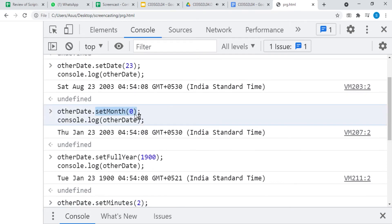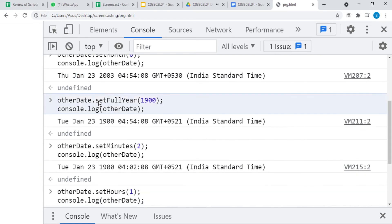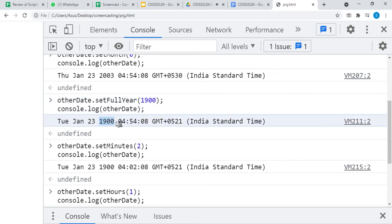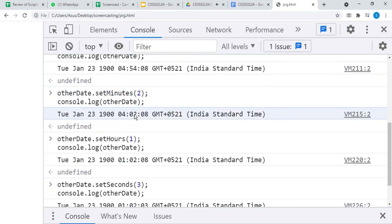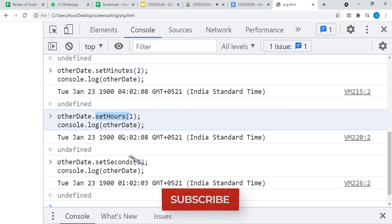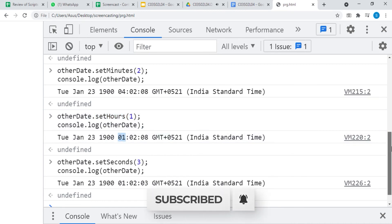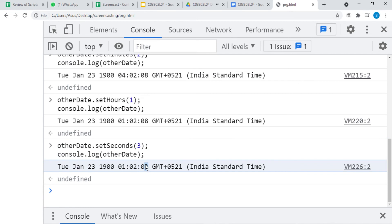The setMonth method counts the months from zero, so zero stands for January. The day automatically gets changed here as well. We can change the whole year with setFullYear — here we changed it to 1900 and the day also gets changed. We can set minutes with setMinutes — we set it to two. Just like minutes, we can set hours — here we changed it to one. setSeconds allows us to set seconds — here we set it to three seconds.